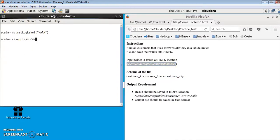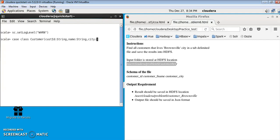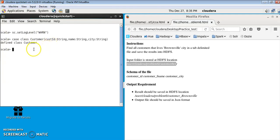Let's create a case class first. I'll name it as Customer. There will be three fields: first is customer ID of type String, then customer name of type String, and then city, also of type String. This creates a case class for us.